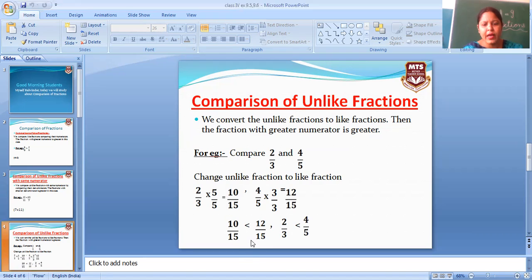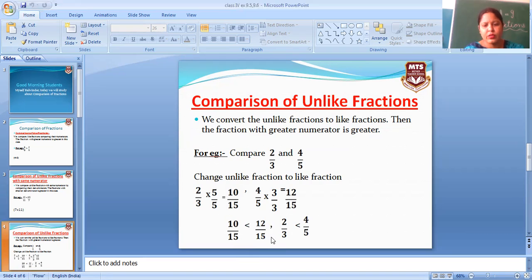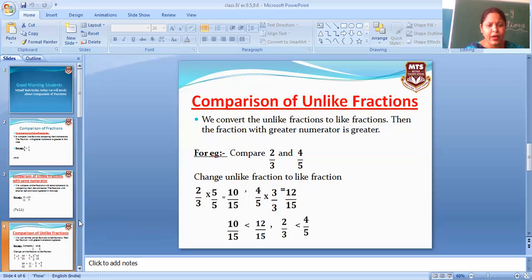Then ab dekho jo new numbers hain, compare them. Ab denominator same hai, to check numerator — 12 number is greater. So 12 by 15 is greater than 10 by 15. Same way, jo humare paas actual number hai — 4 by 5 is greater than 2 by 3. I hope ab aapko ye comparison clear ho gaya hoga.